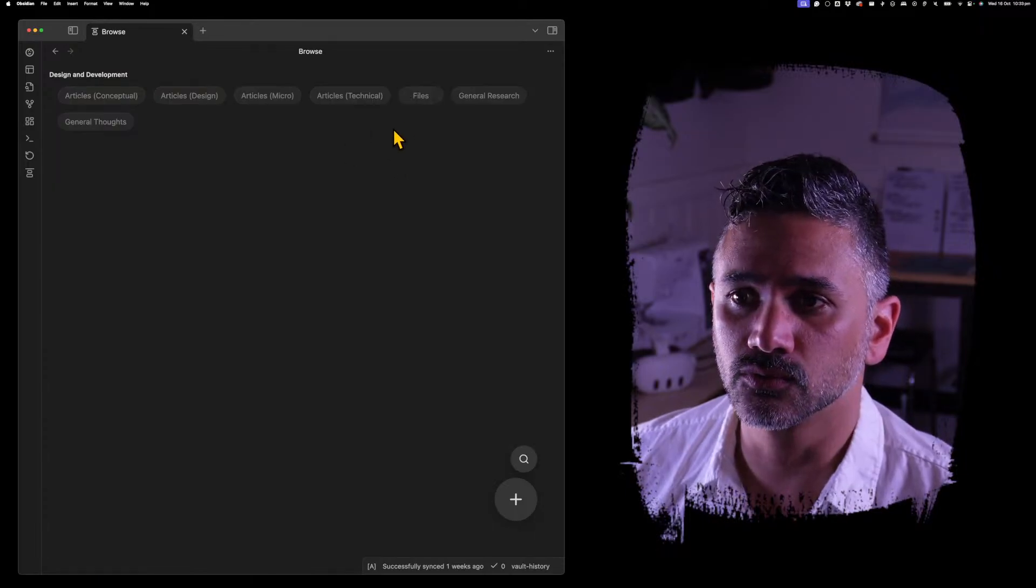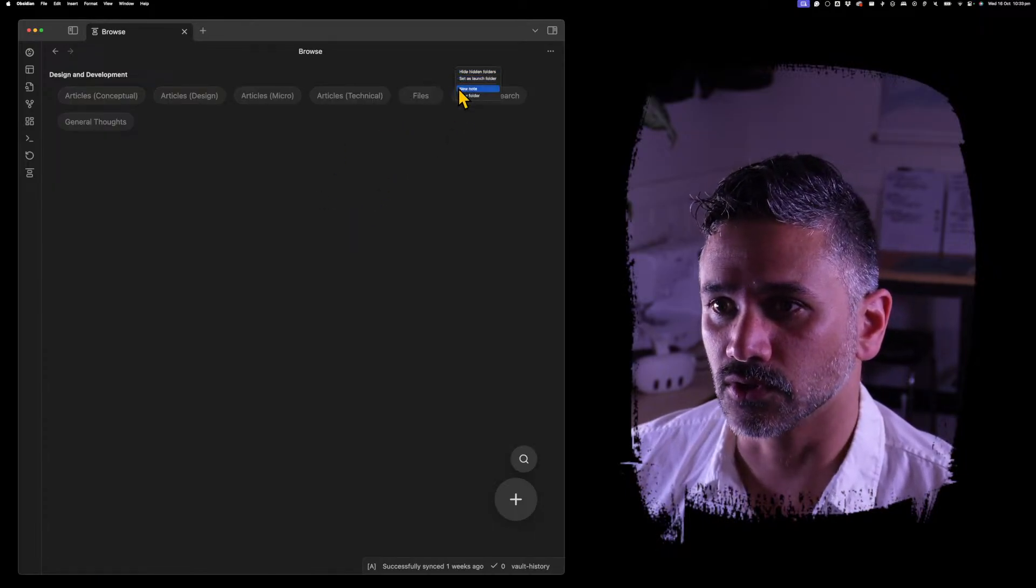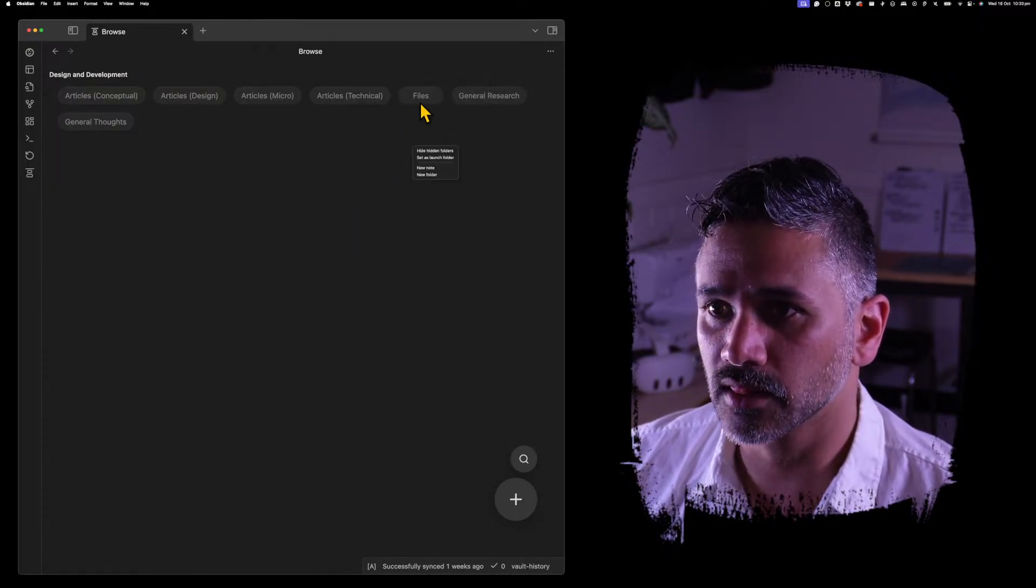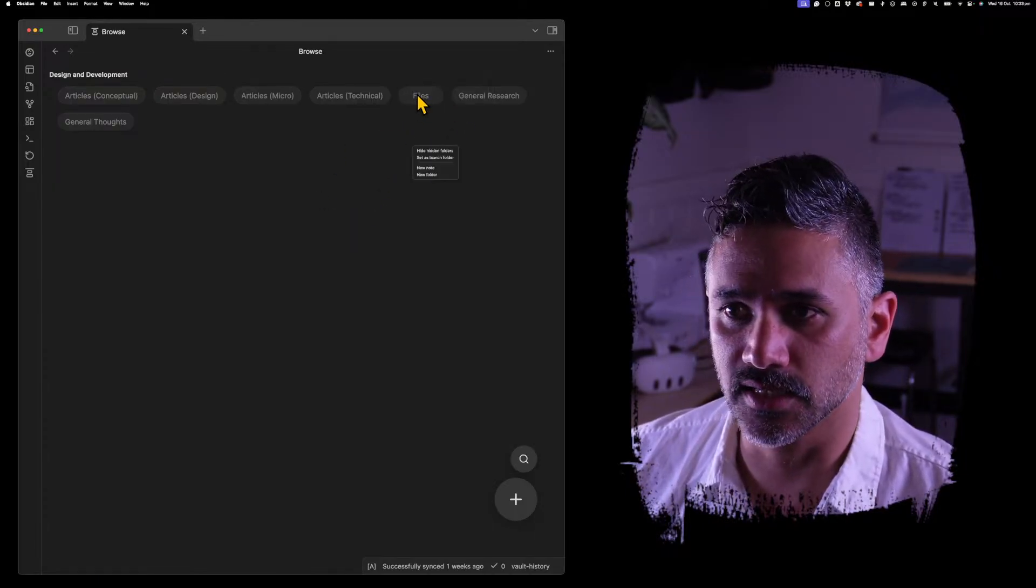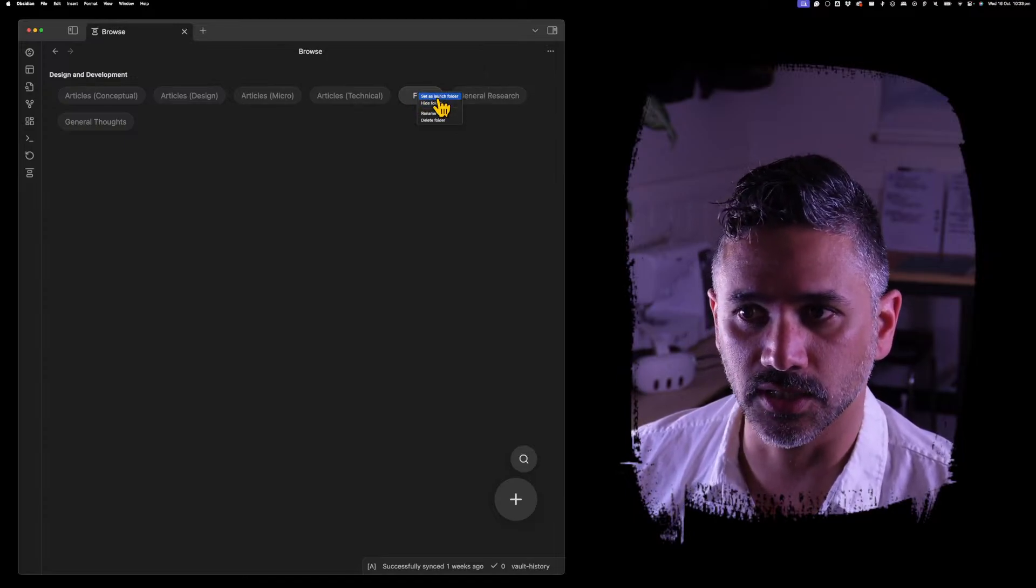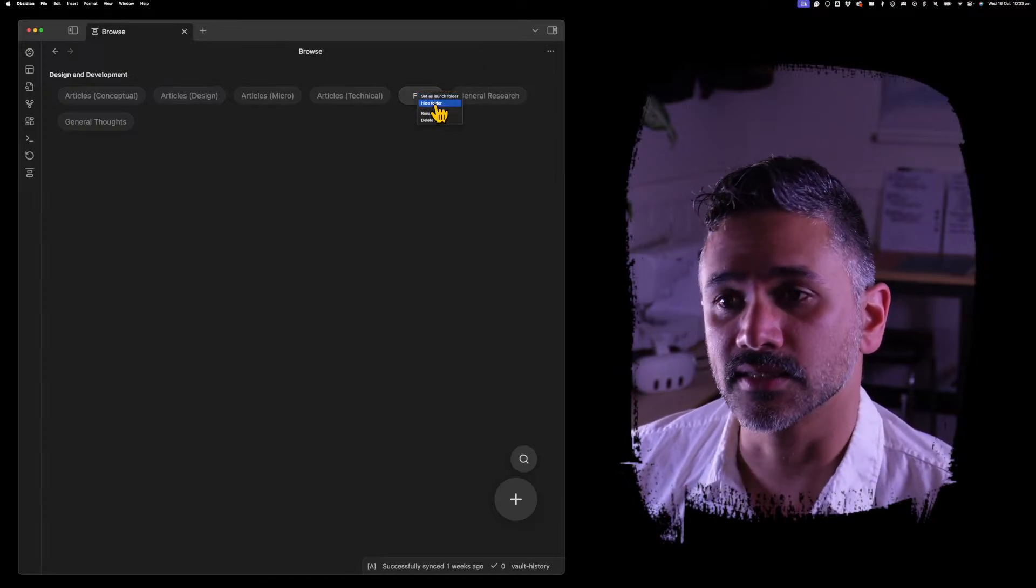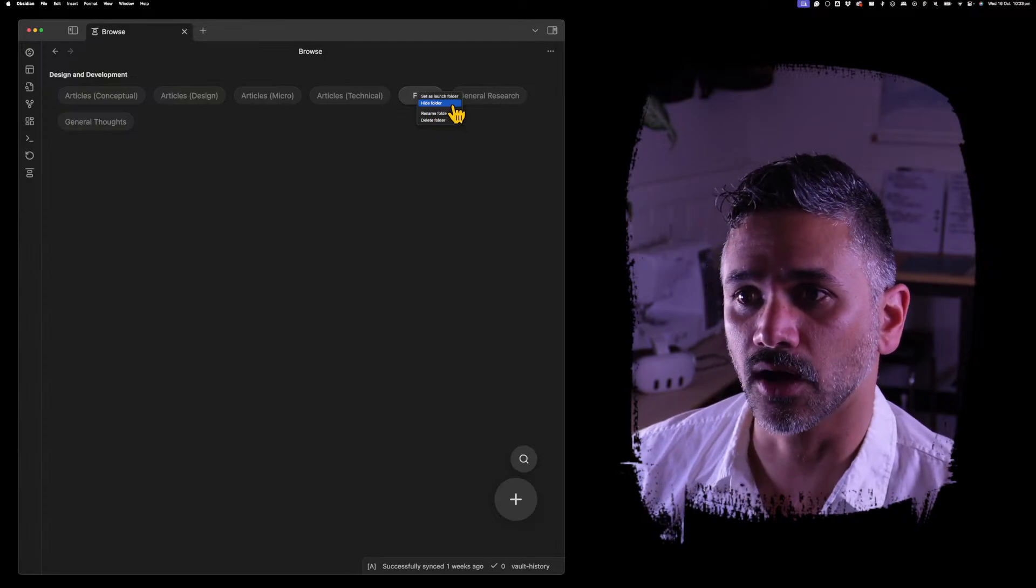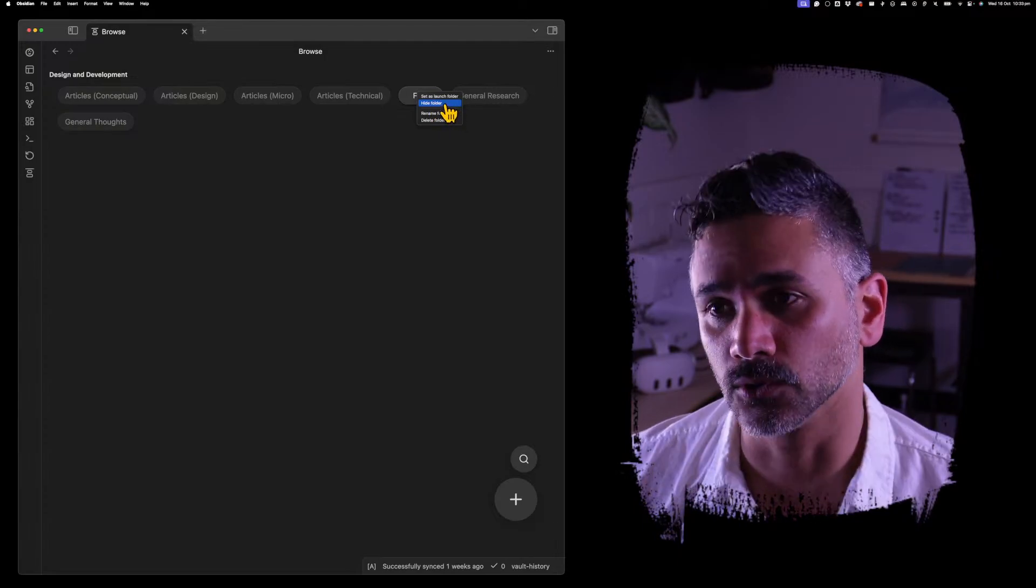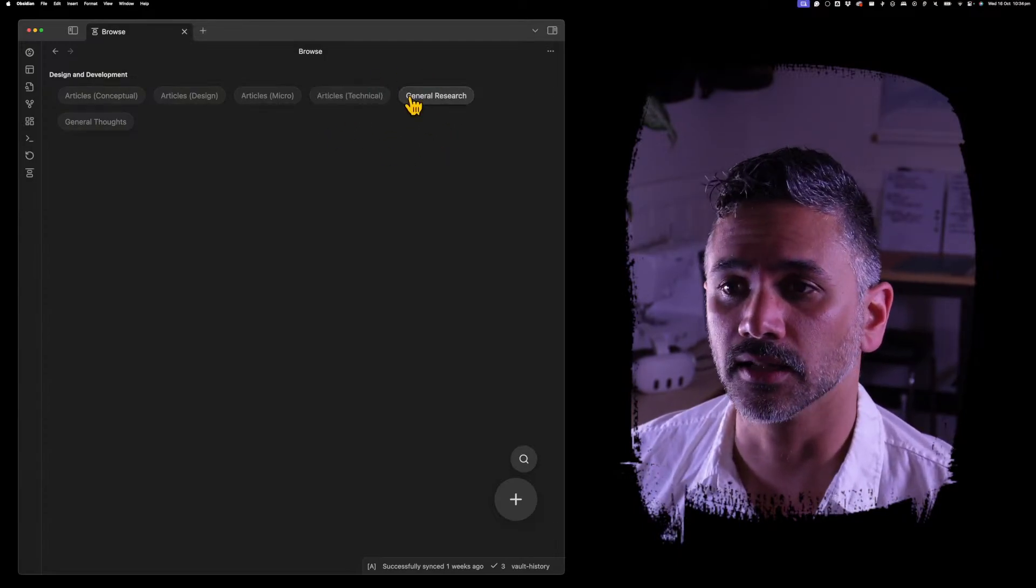If you right-click anywhere, you get lots of different options now. One of the places is on a folder, which we just saw—set as launch folder. In this case, I'm going to click the second option, which is hide folder. Now that disappears entirely.